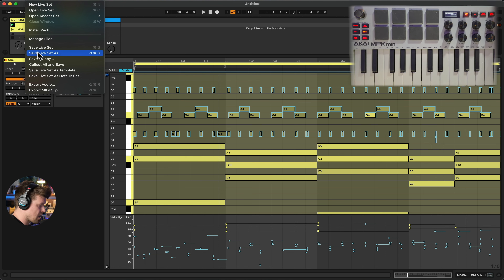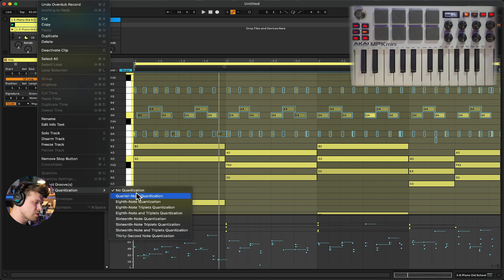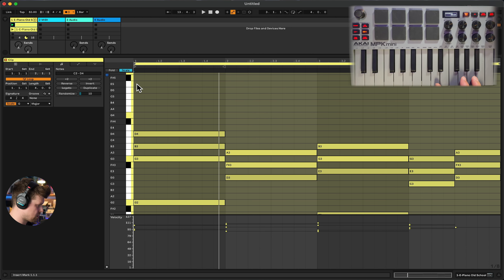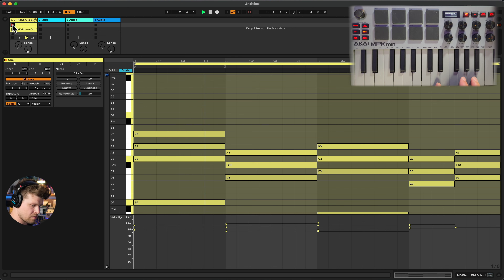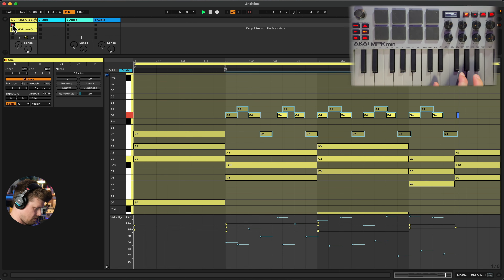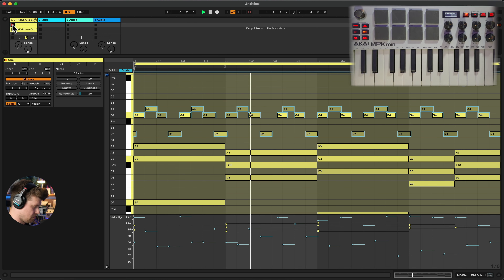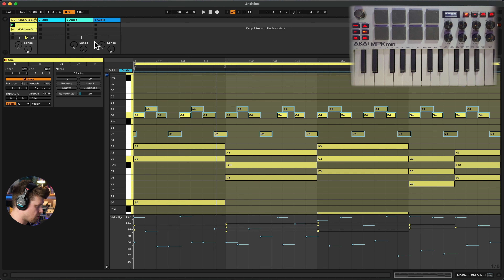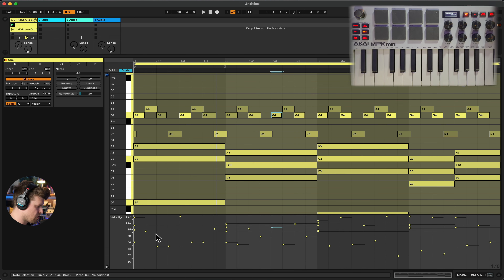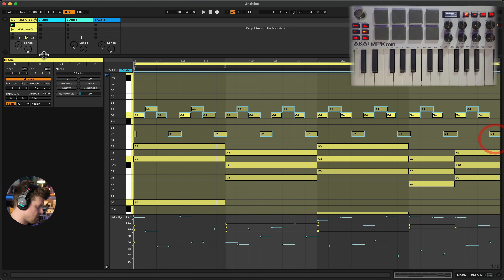Go up to Edit and turn on Record Quantize, then set it down to sixteenth note quantization — so it automatically knocks whatever you play to the nearest sixteenth note as you record. After recording, if a note got a little confused and landed a bit late, you can select it individually and replace it, then go in and adjust the velocities — maybe even randomize them a bit.